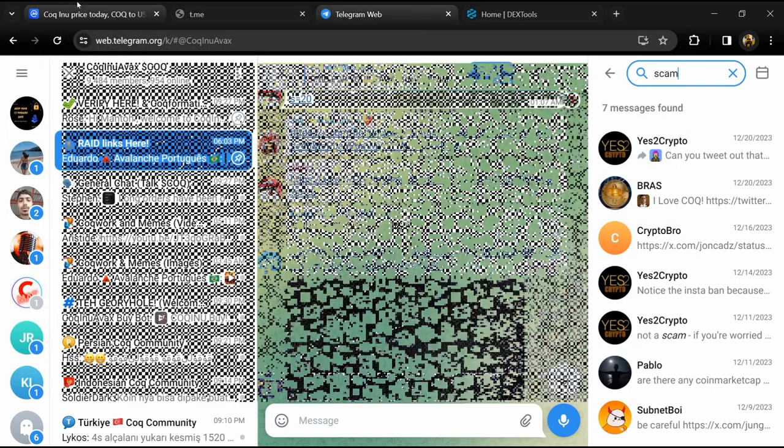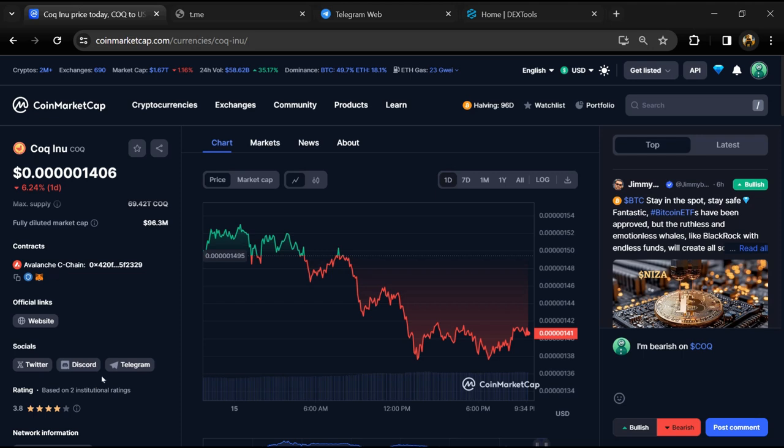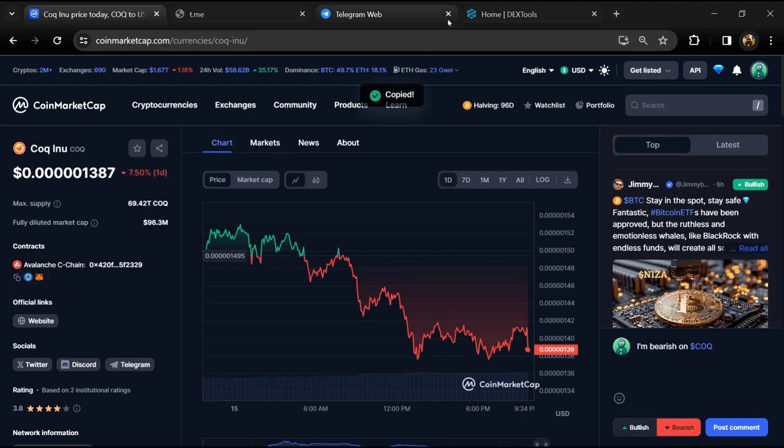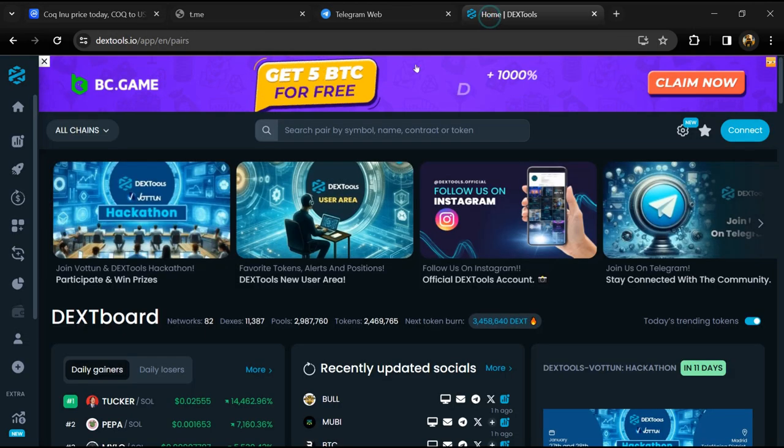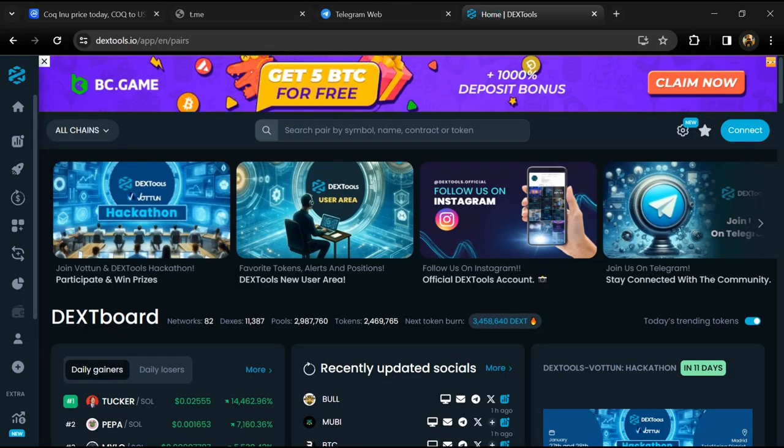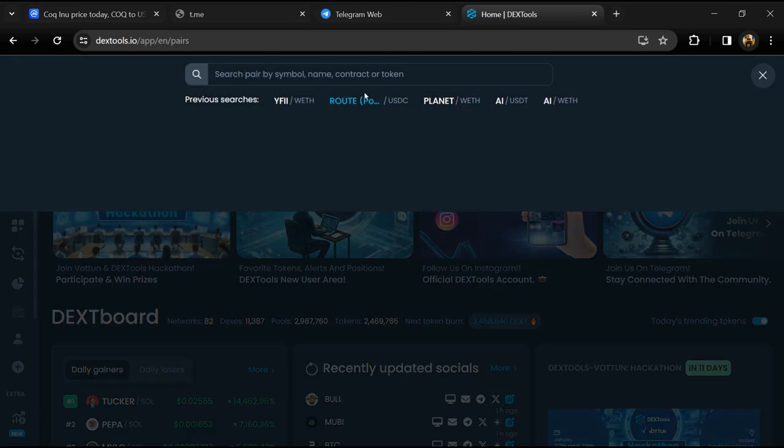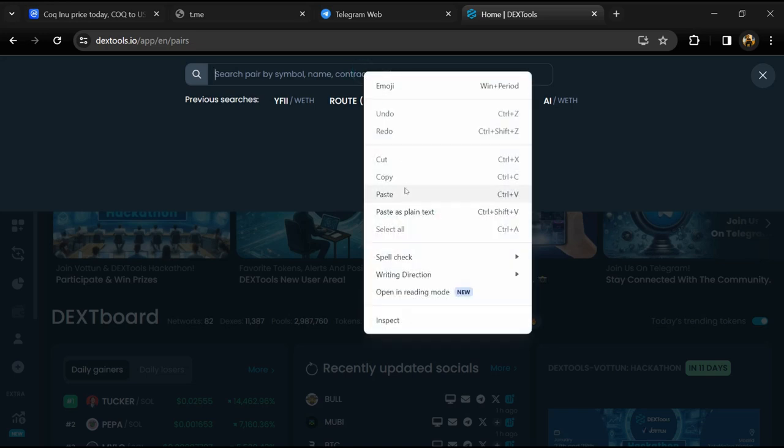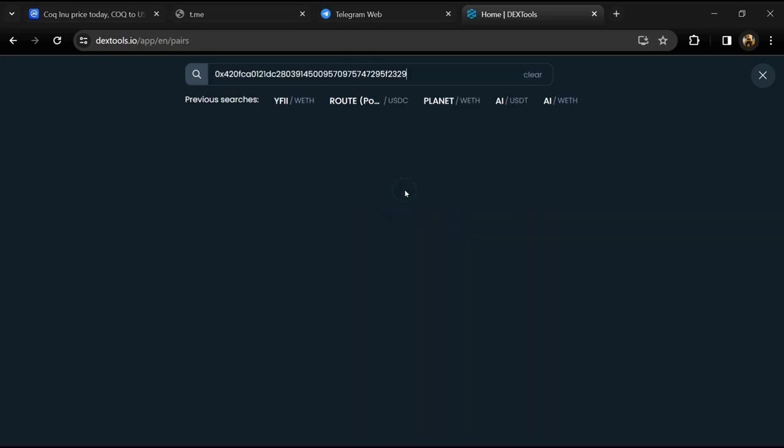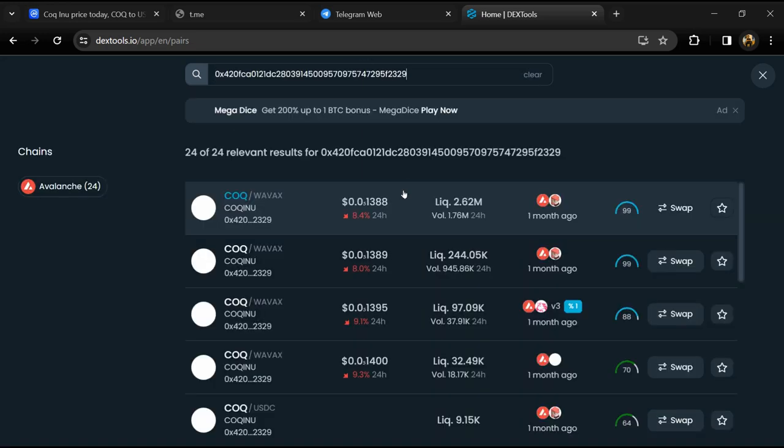After that, go to CoinMarketCap and copy this address. After that, open DEXTools and here you will paste address. Then you will open this token.